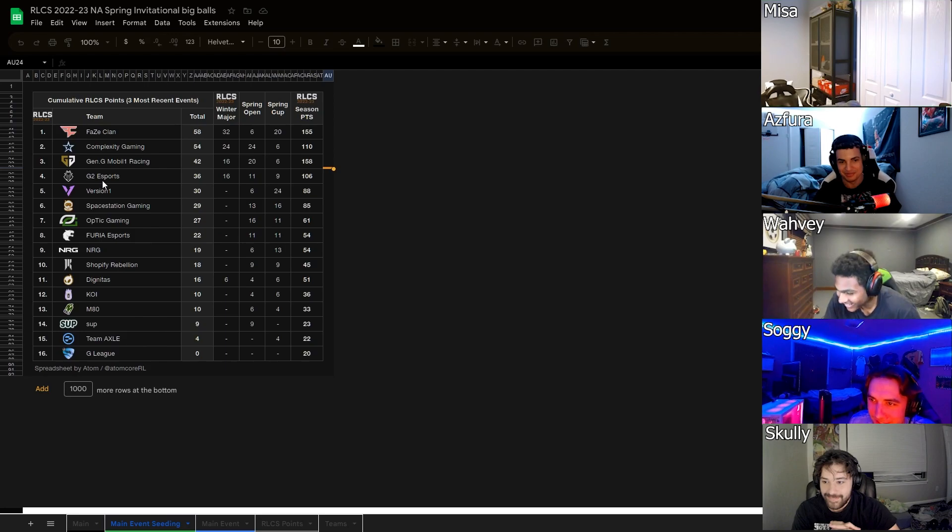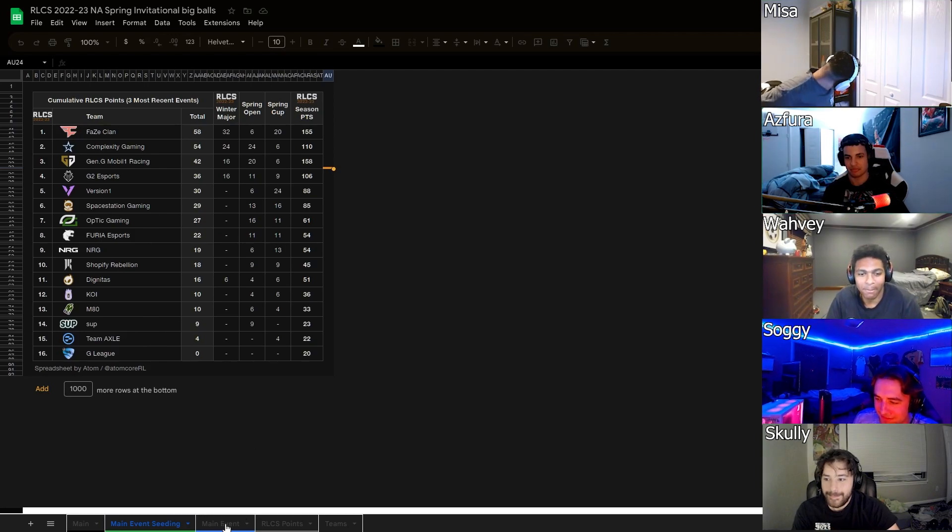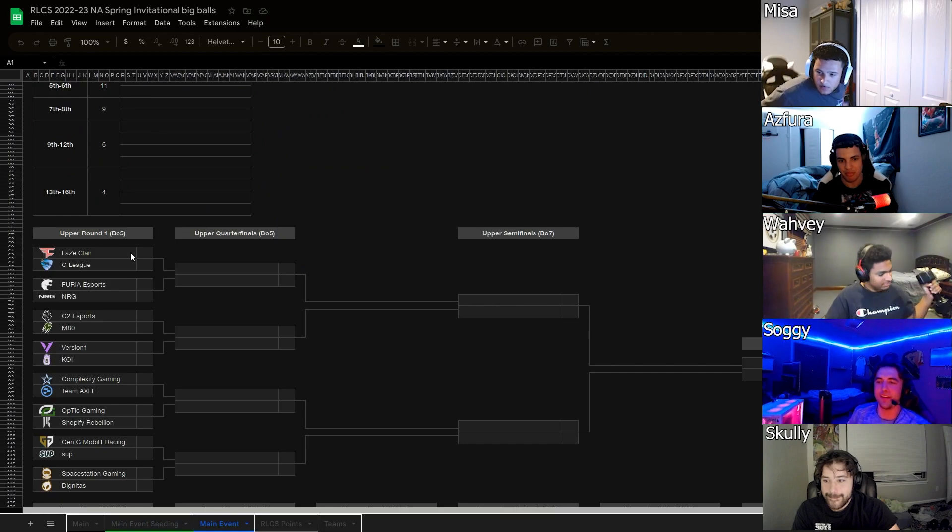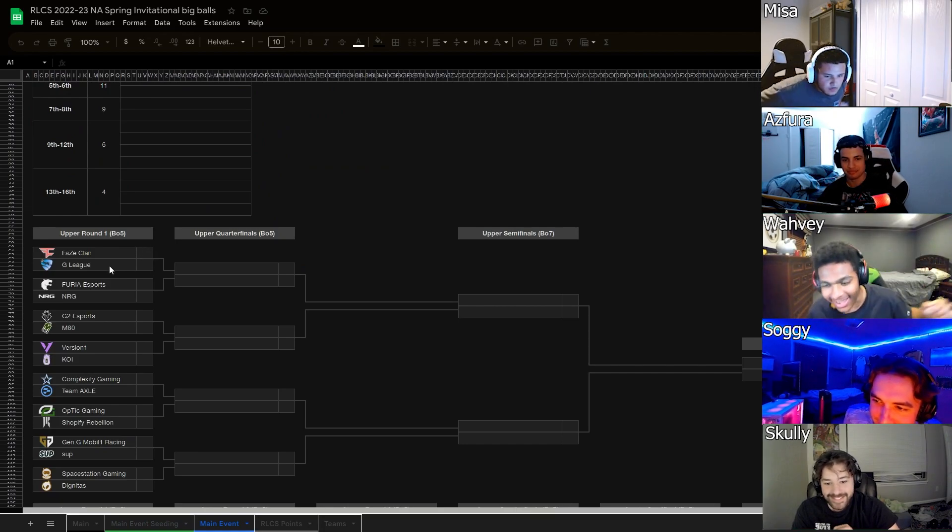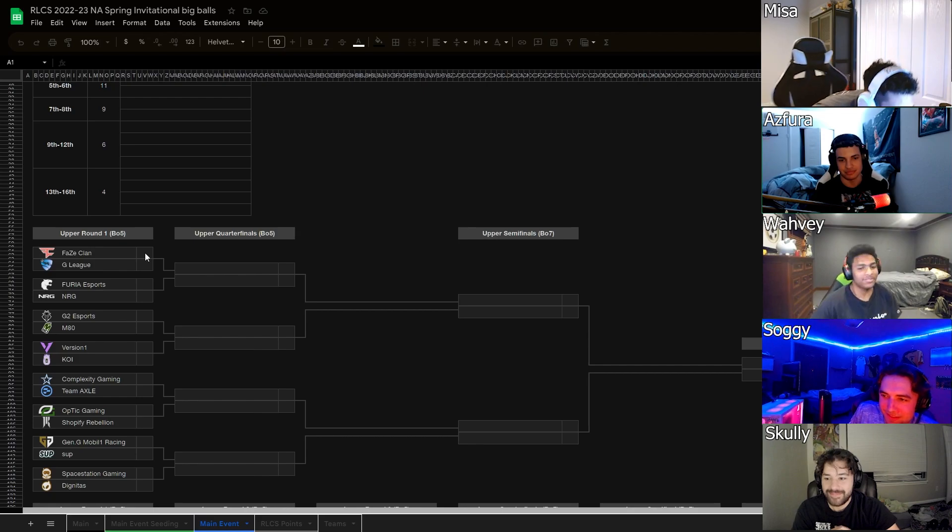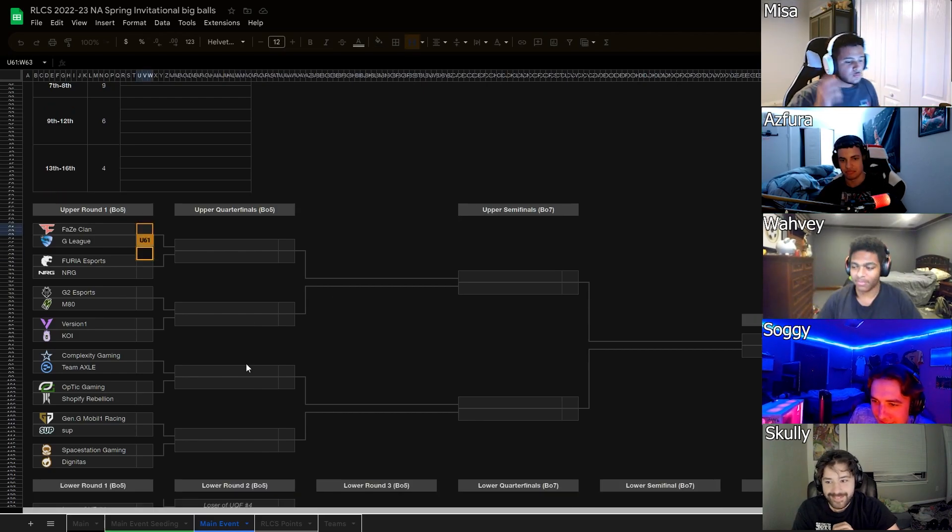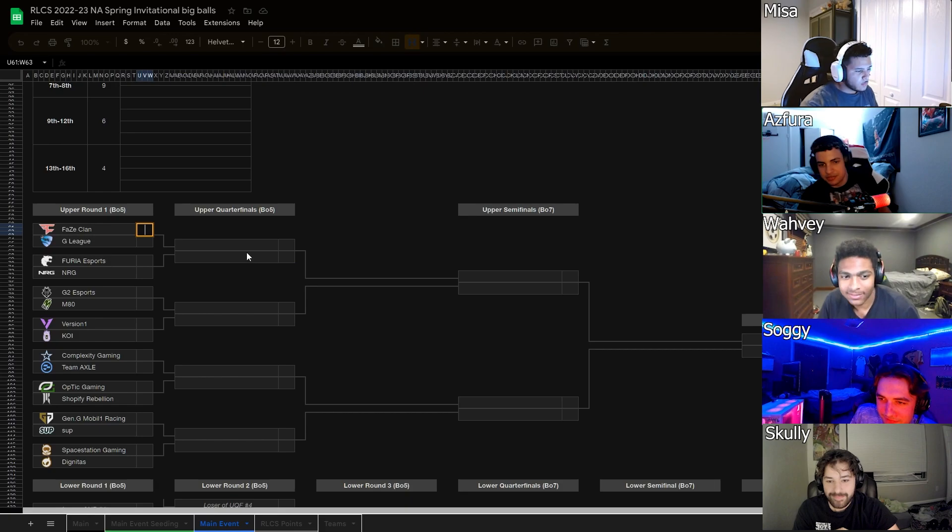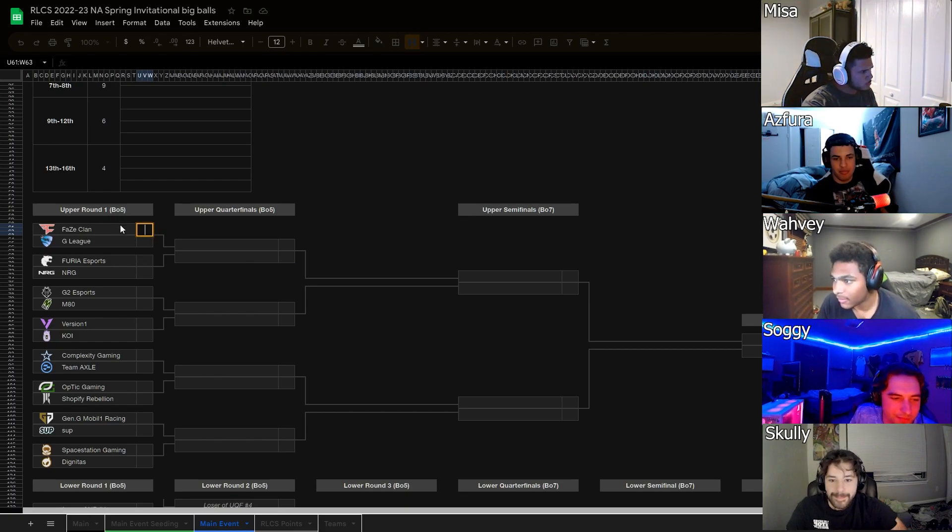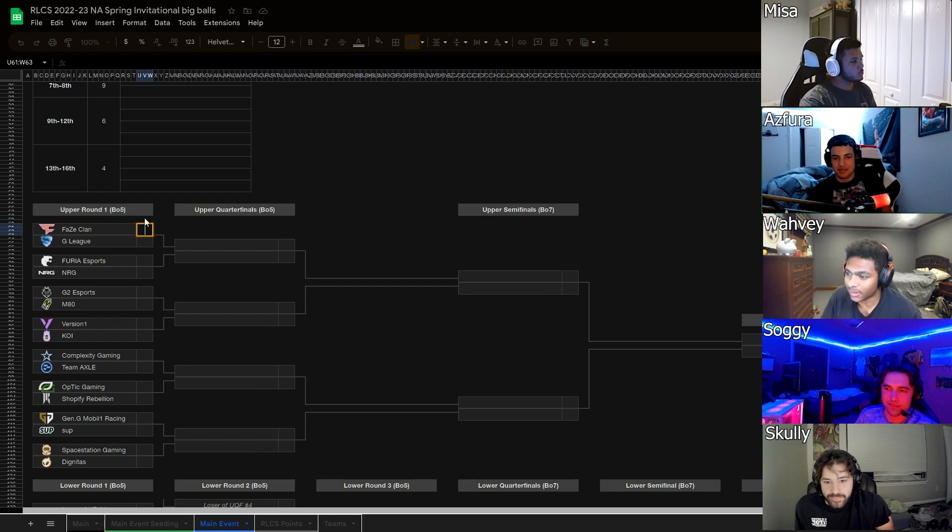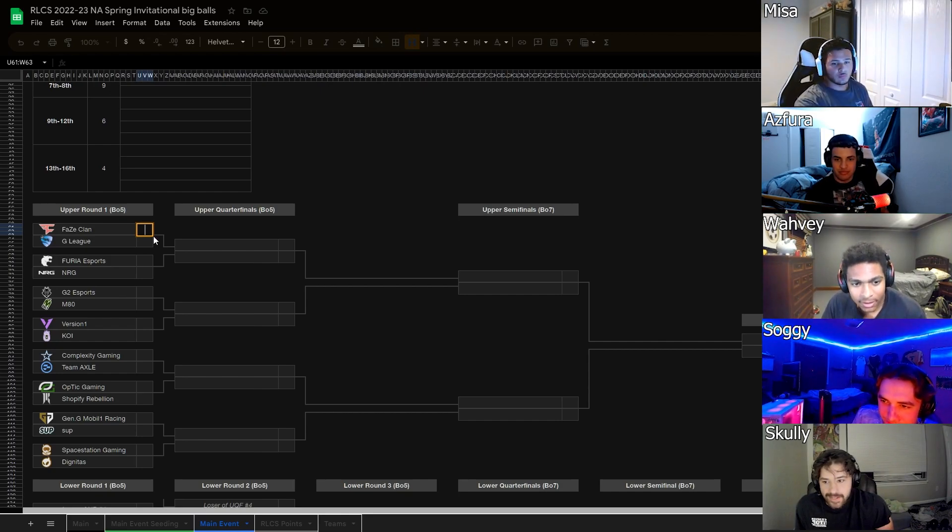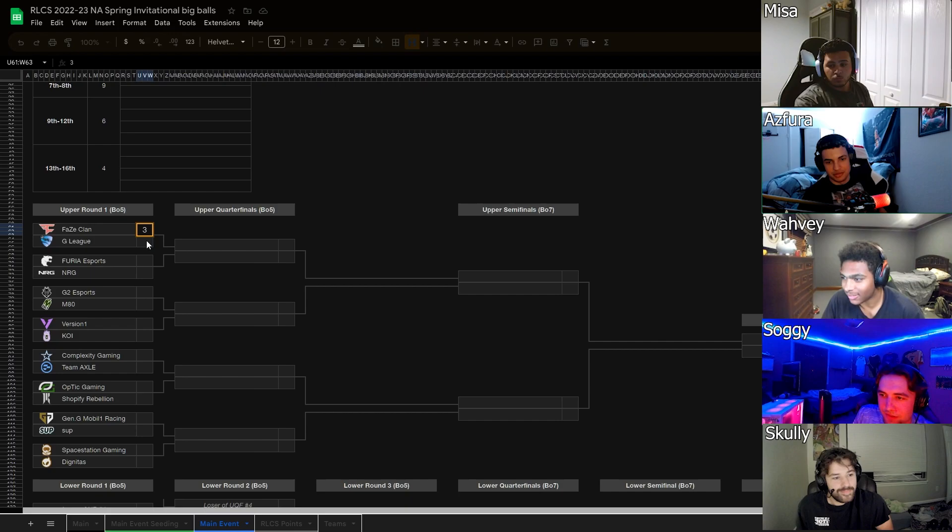So these are the current rankings. Alright, main event. First match, FaZe Clan versus G League. That's a little sweep. So that's like the old Koi team. I think they get a game off maybe. G League's Zaneel, Aqua and them? Yeah, Zaneel, Aqua and Knight I'm pretty sure right? I would give them a 3-1.